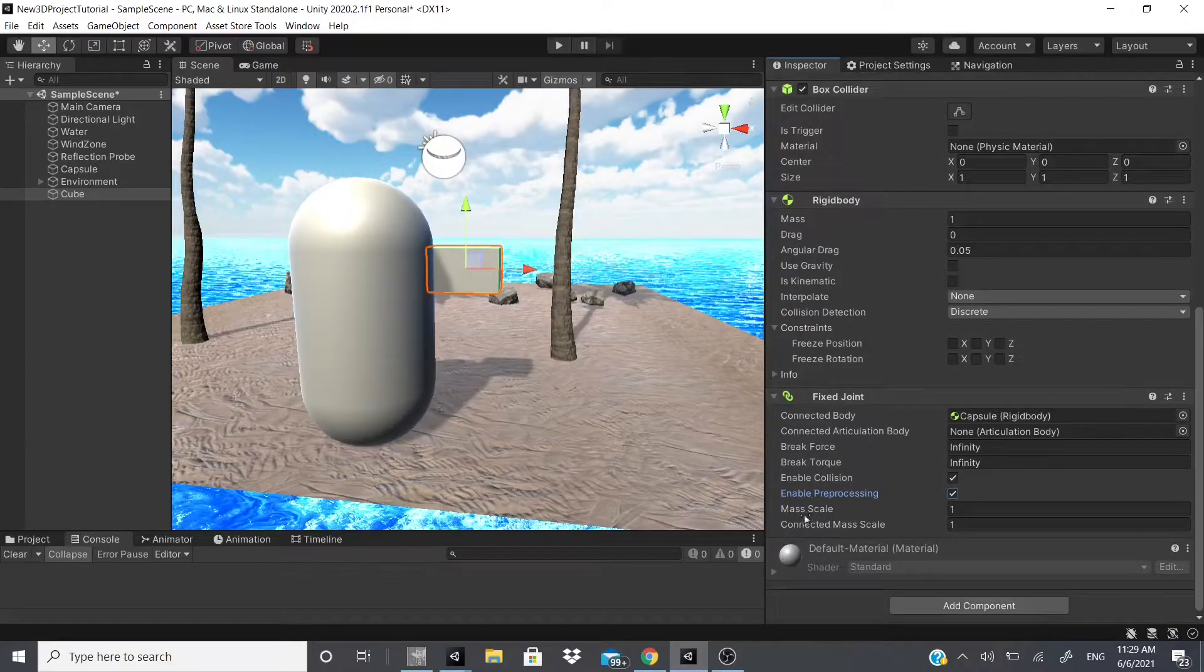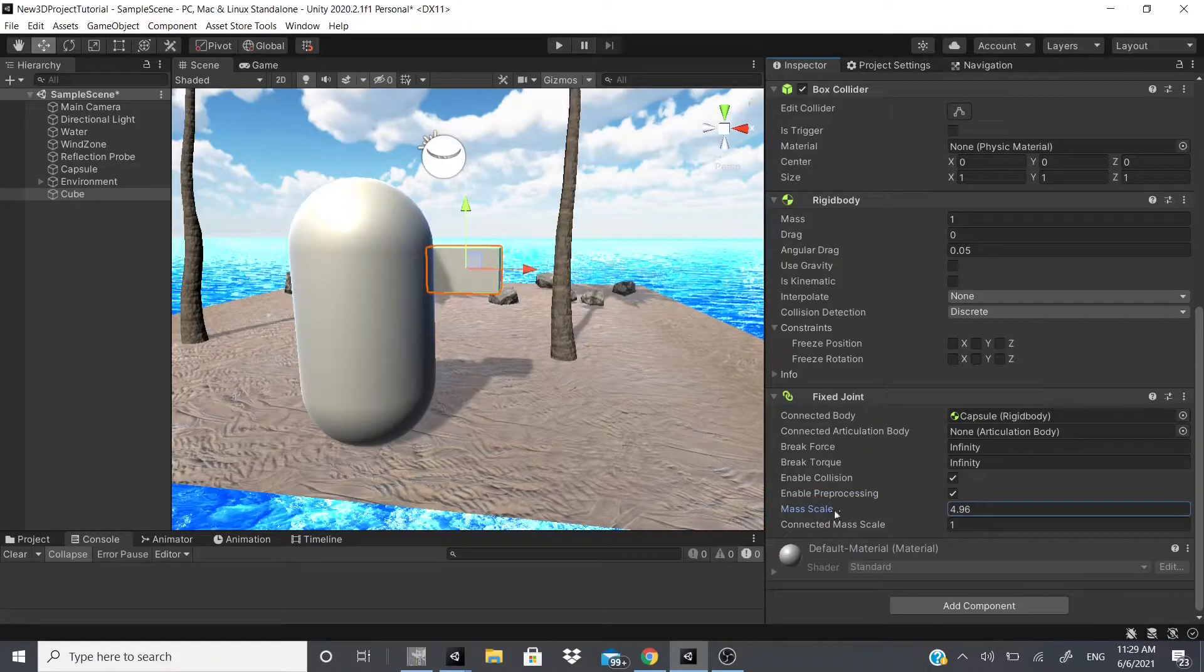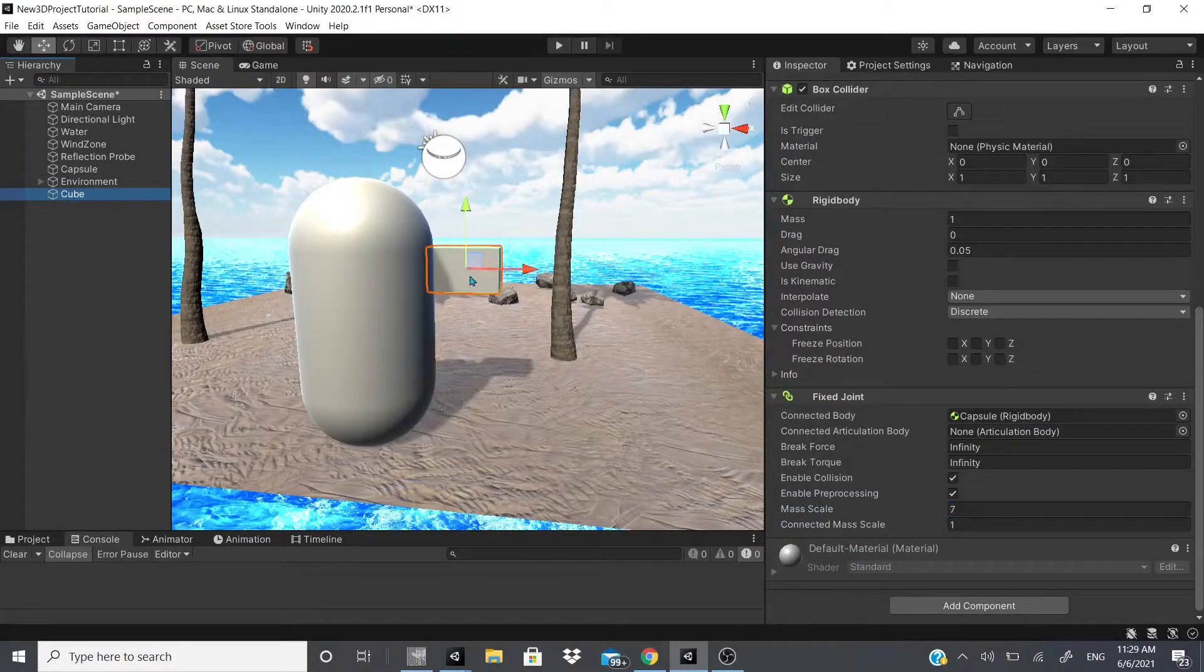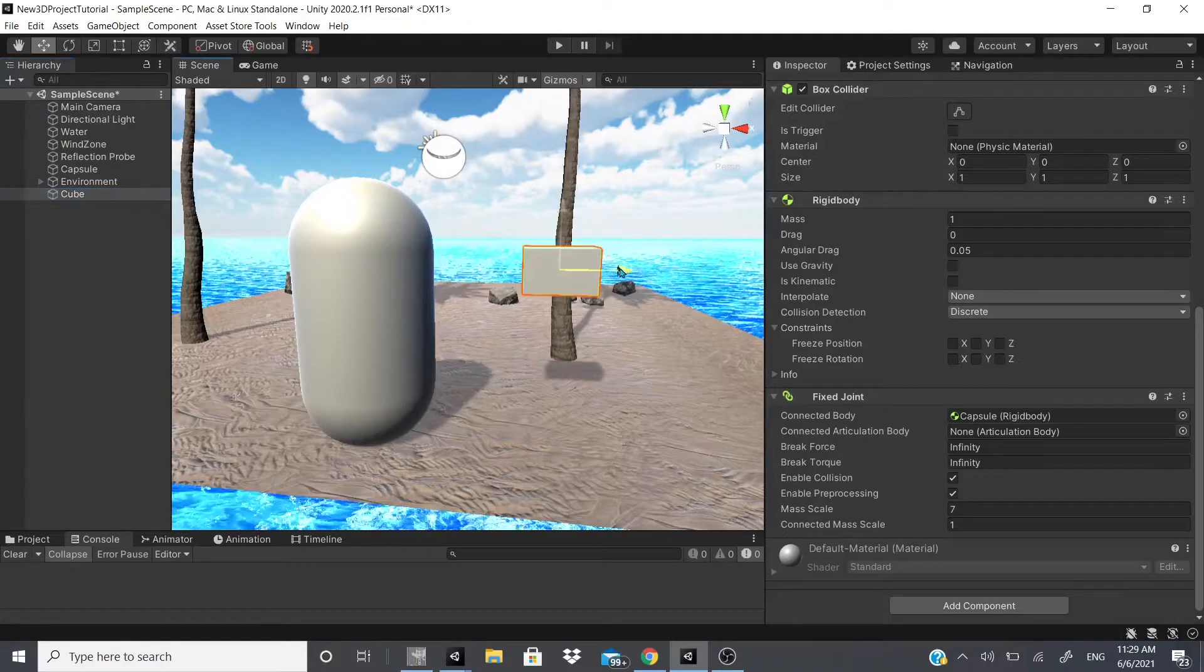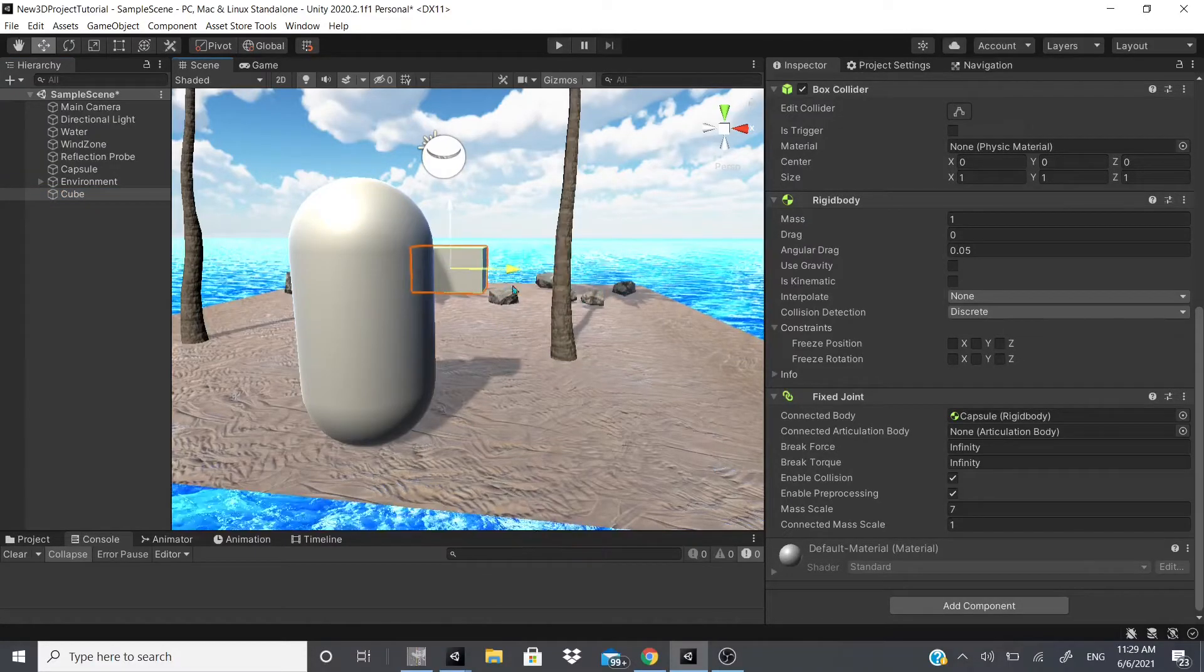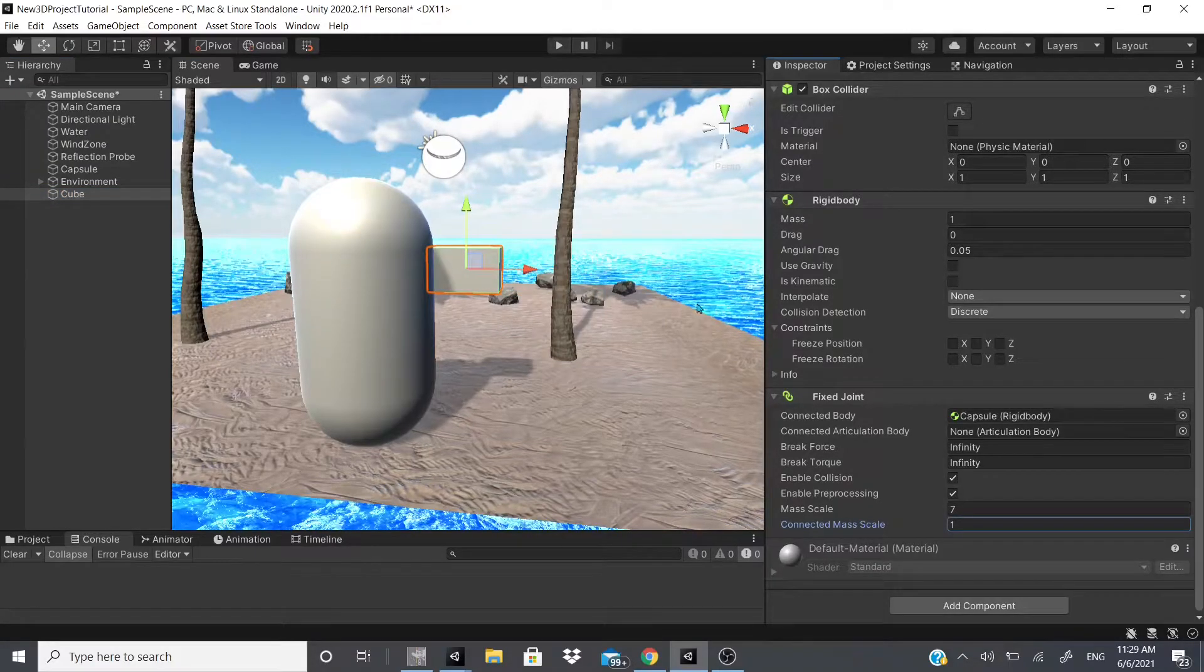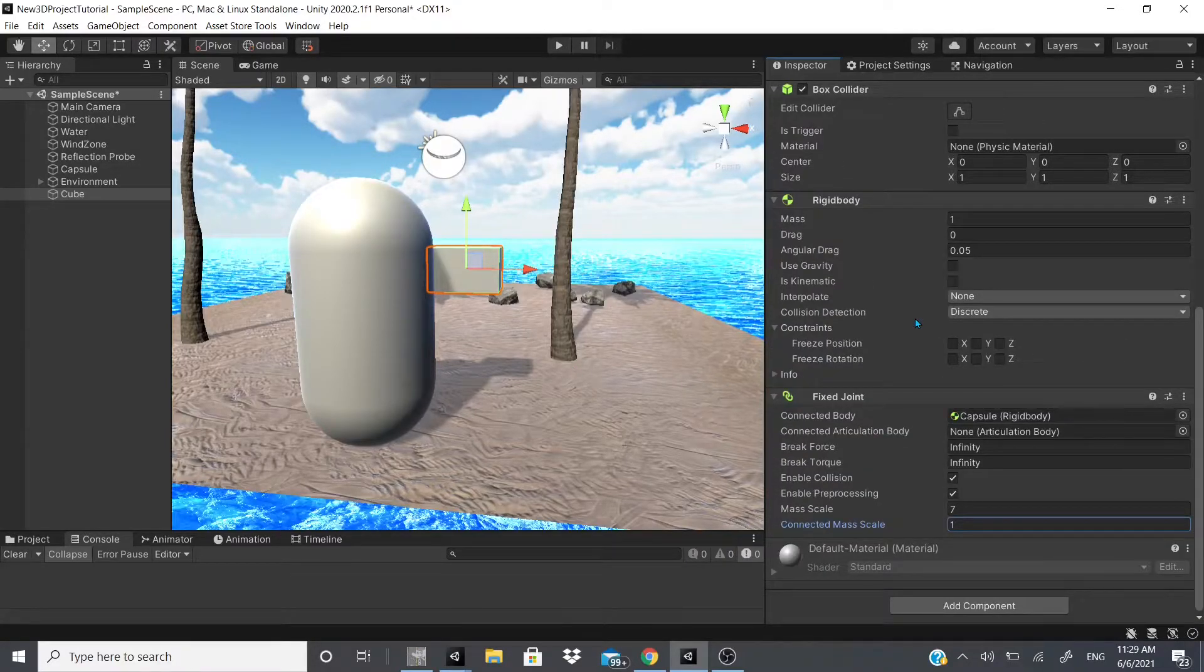Anyways, there's a brake force, there's brake torque, then you could enable collisions. So if you want these two to collide with each other if they ever happen to, or if actually if you want it to collide at all with anything.